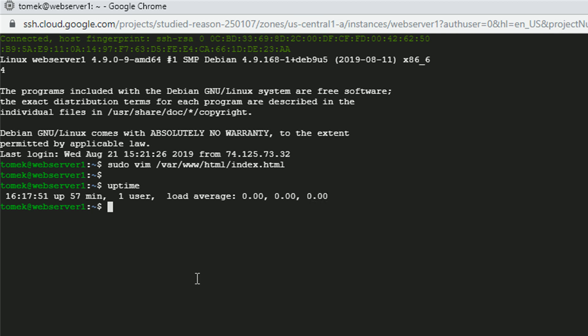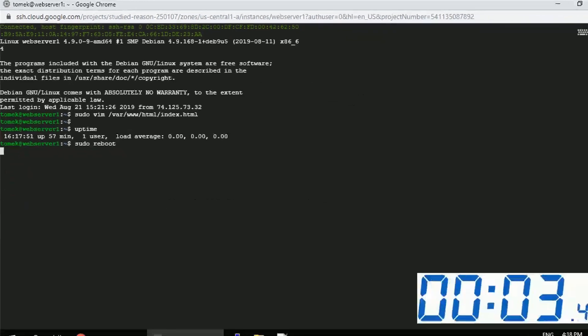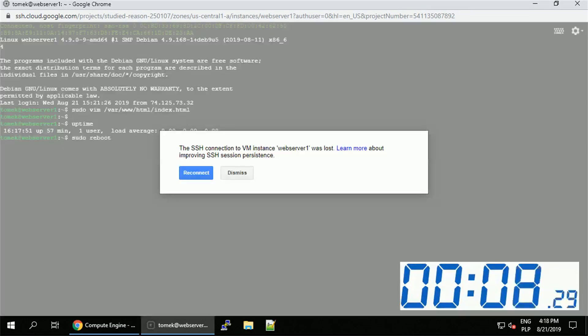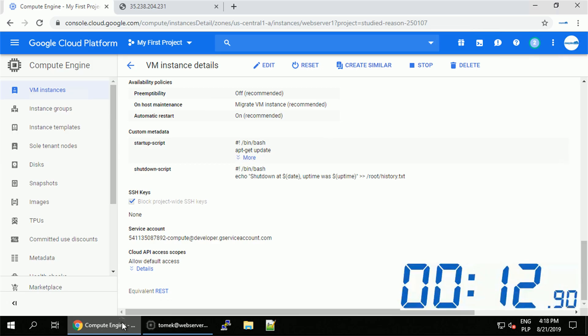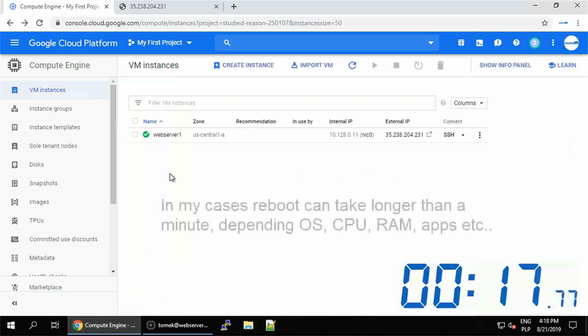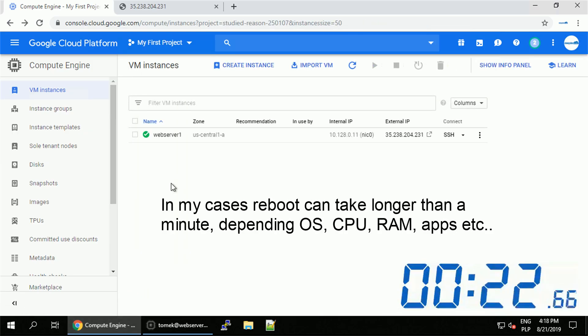Anyways, I just wanted to mention that so you are not surprised. Let's execute the reboot command. And I will increase the speed of the video for a couple of seconds, because the reboot might take up to a minute.